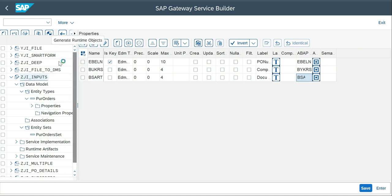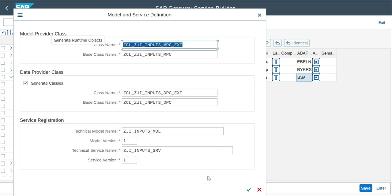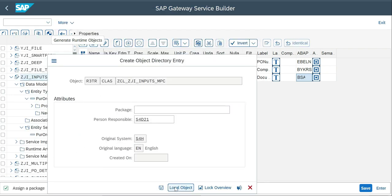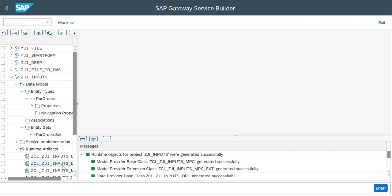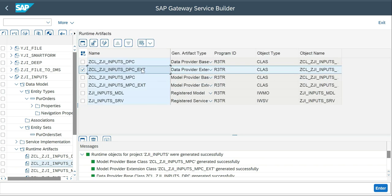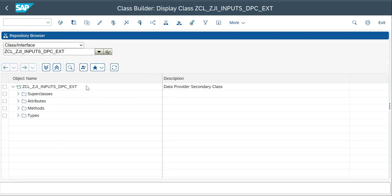I generate the project — MPC and EPC are created as local objects. Then I create the service and go to DPC to do the redefinition of GET_ENTITY_SET and GET_ENTITY methods, so we can see the signatures and how values are captured inside each method.